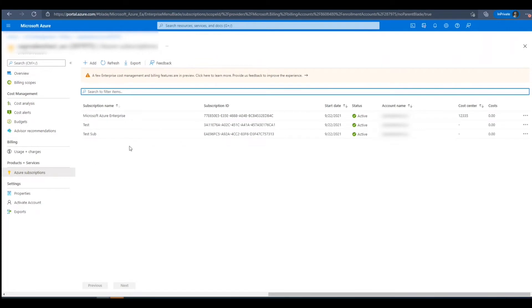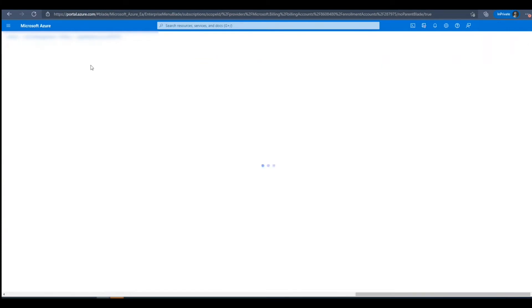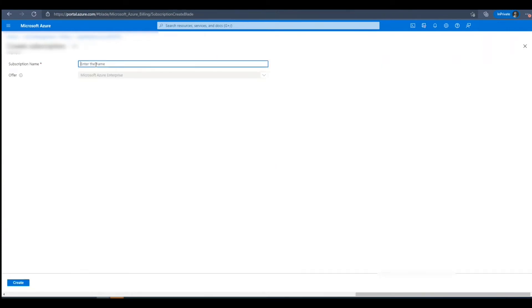To add a subscription, we'll start by pressing the Add button. Next, we'll enter the name of the new subscription we are creating. In this case, I'll call it Test123 and click Create.